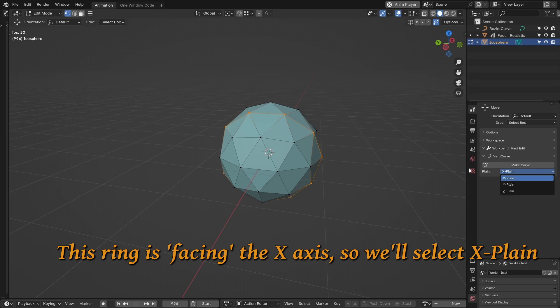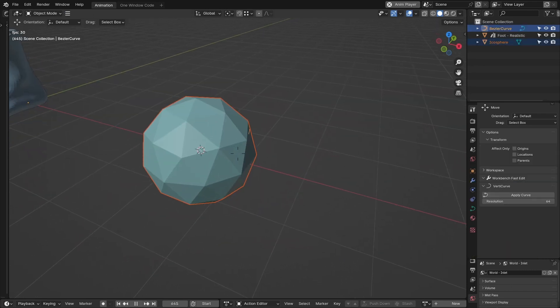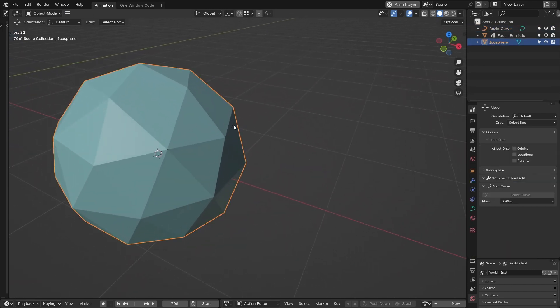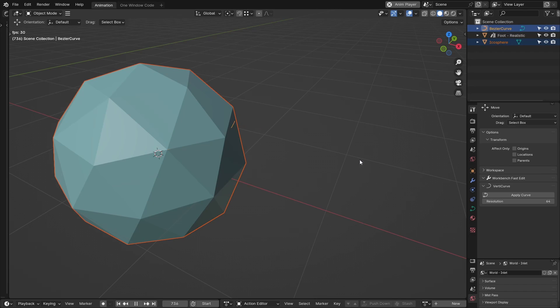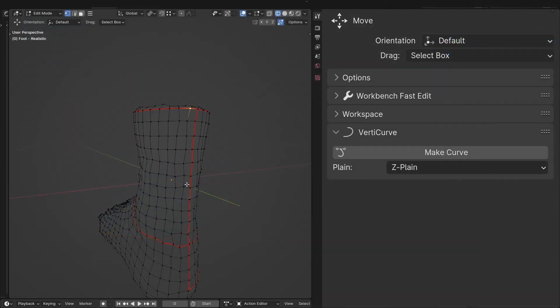When applying curves, there's a resolution option. This sets the resolution of the curve. Higher values give closer results as there's more points for the mesh vertices to choose from. It's a balance!